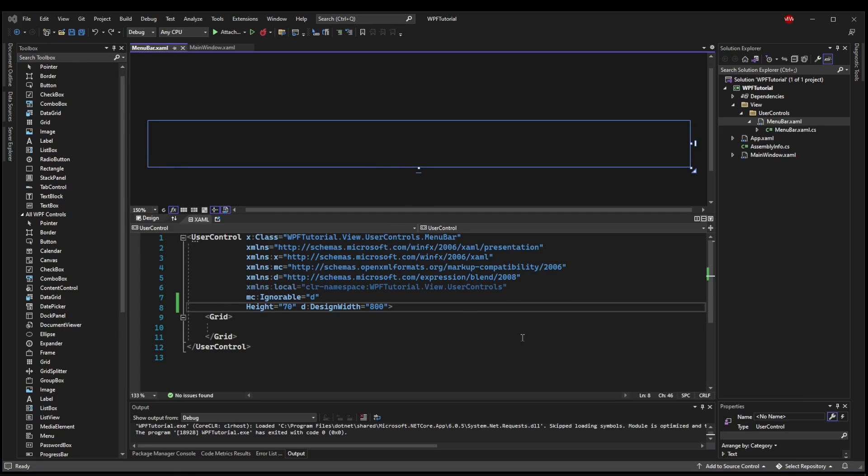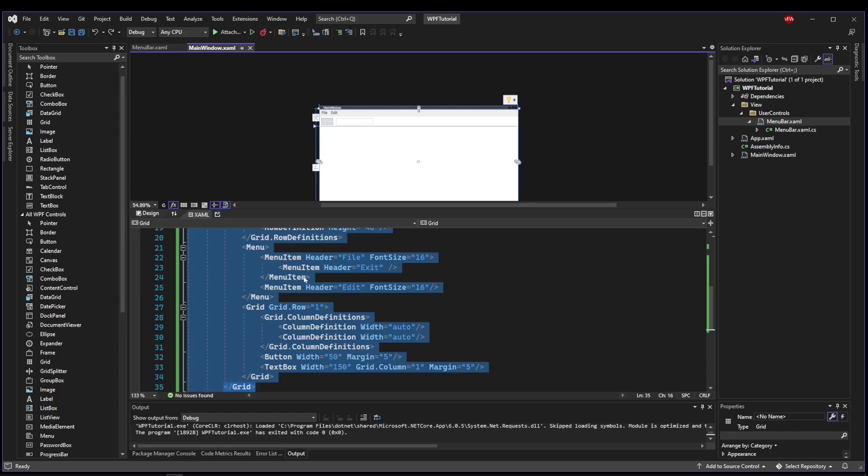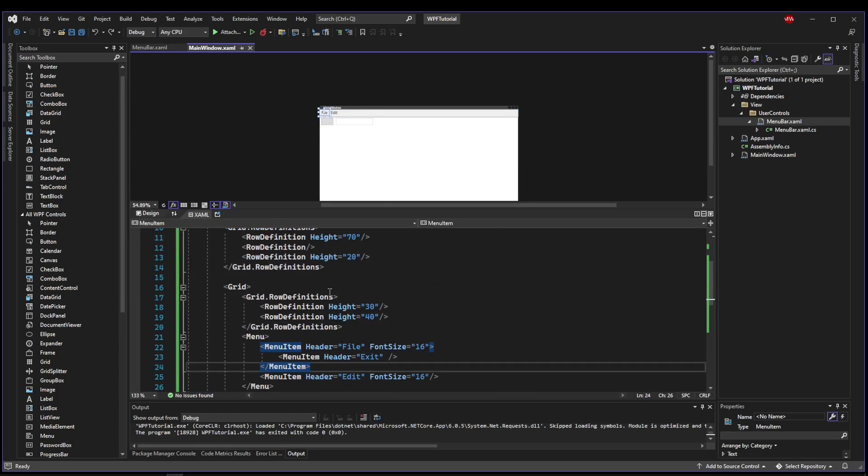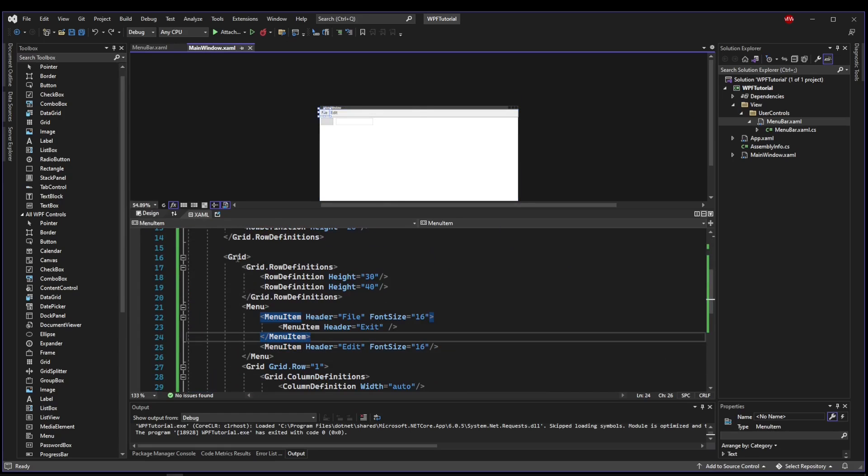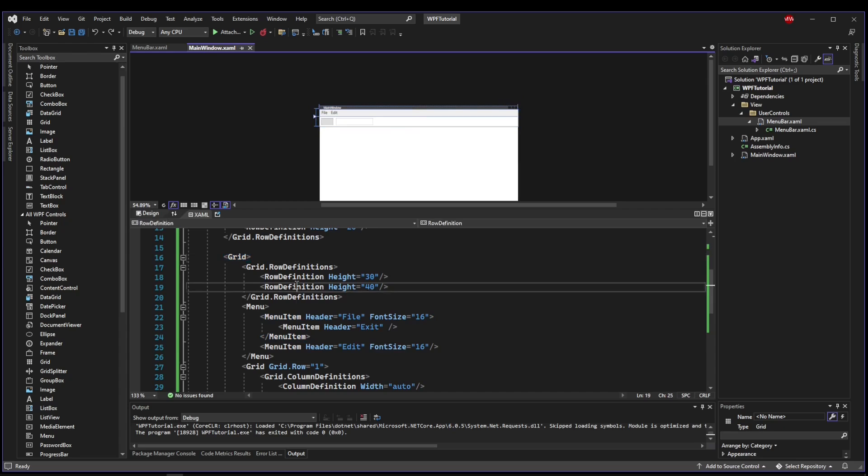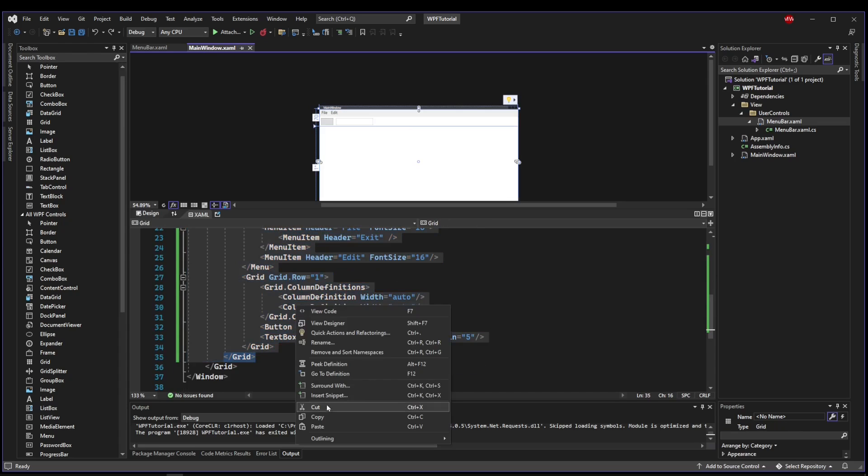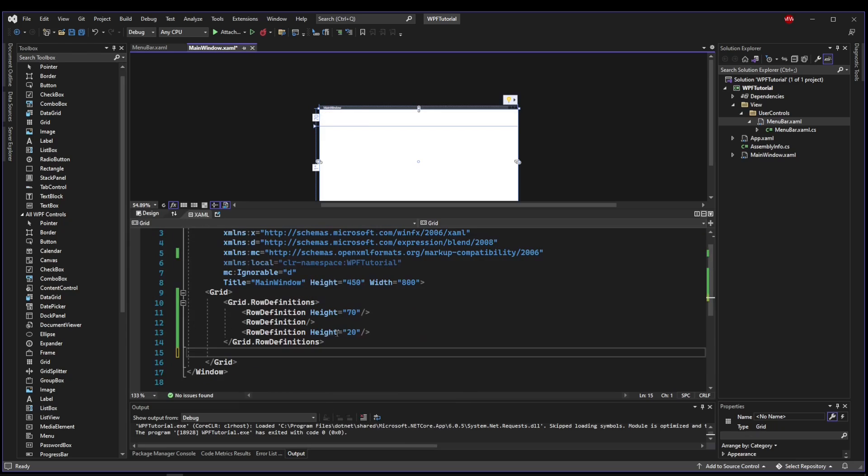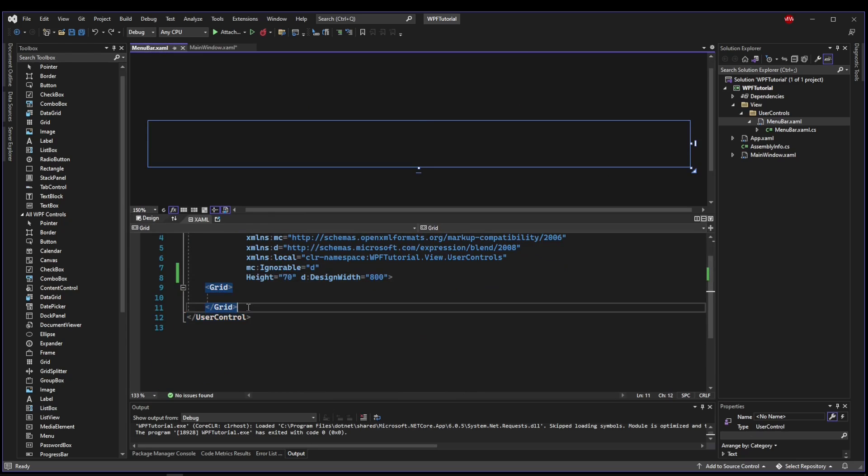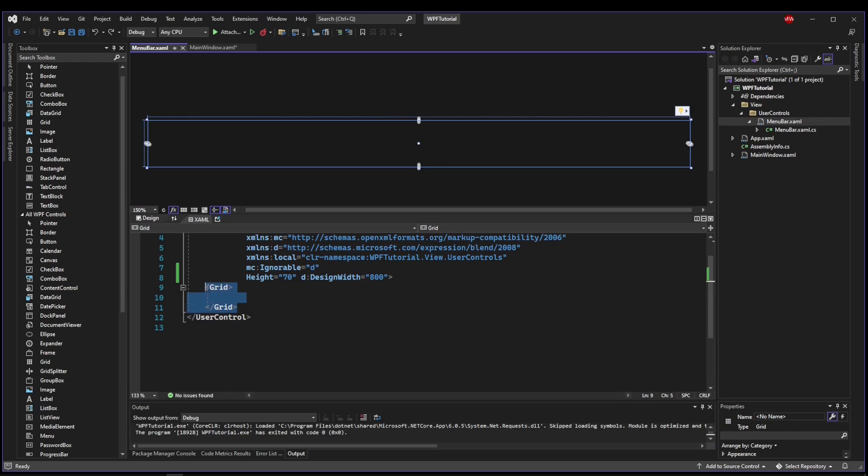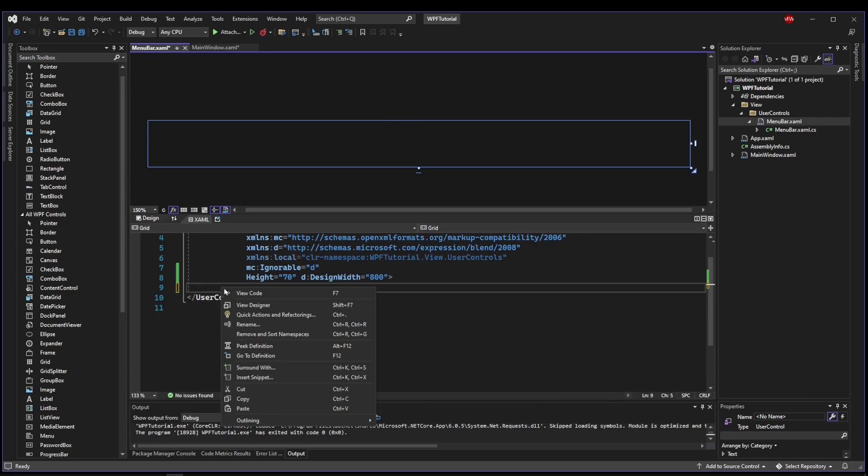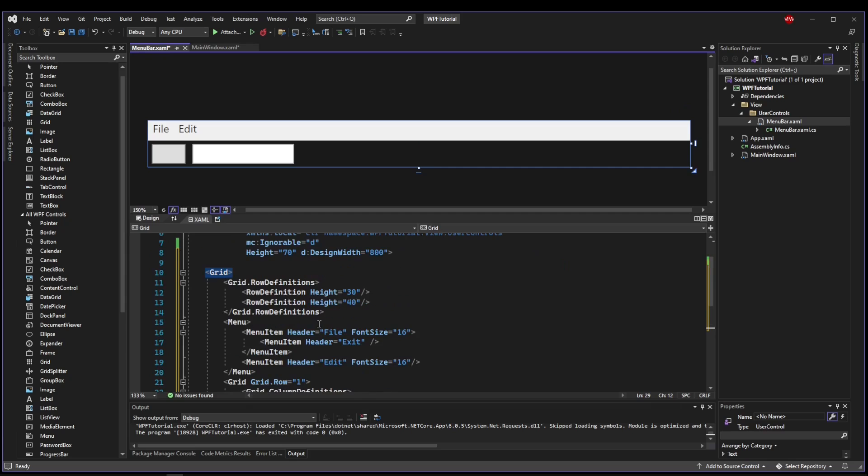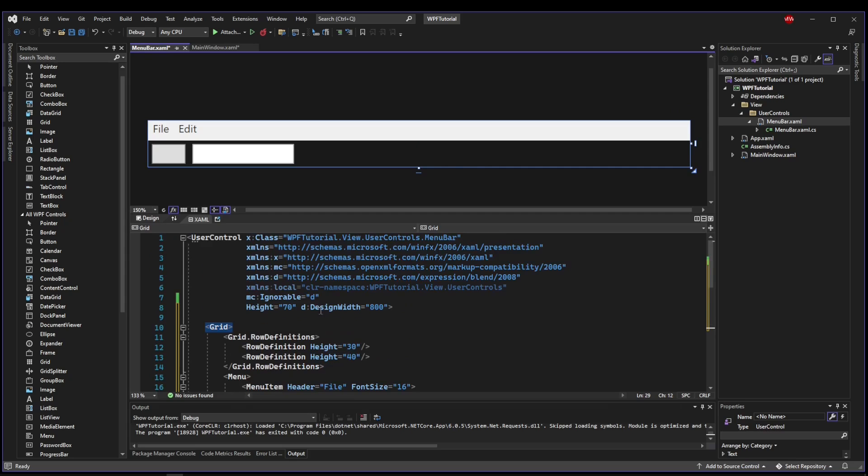So now what I need to do is populate my menu bar control. We have already started creating it here in main window. This is the grid for our menu bar. So what I'm going to do is highlight it, cut it out of the main window, go into menu bar and delete the existing grid and paste in my menu bar grid. So now this entire control is my menu bar.